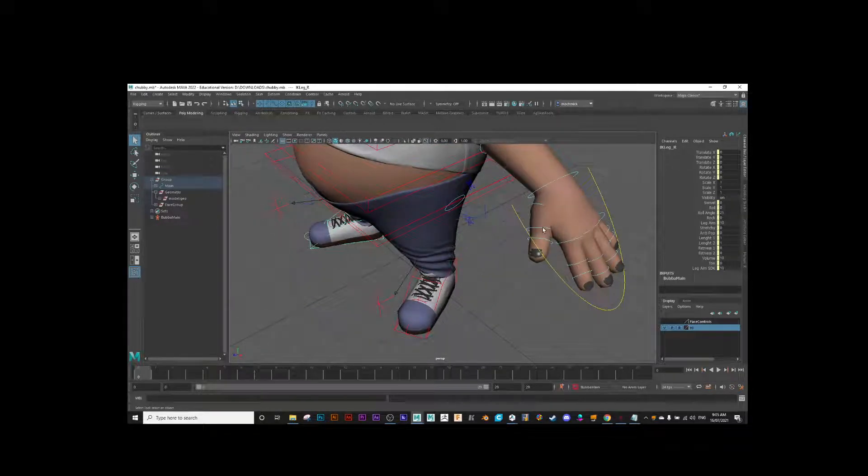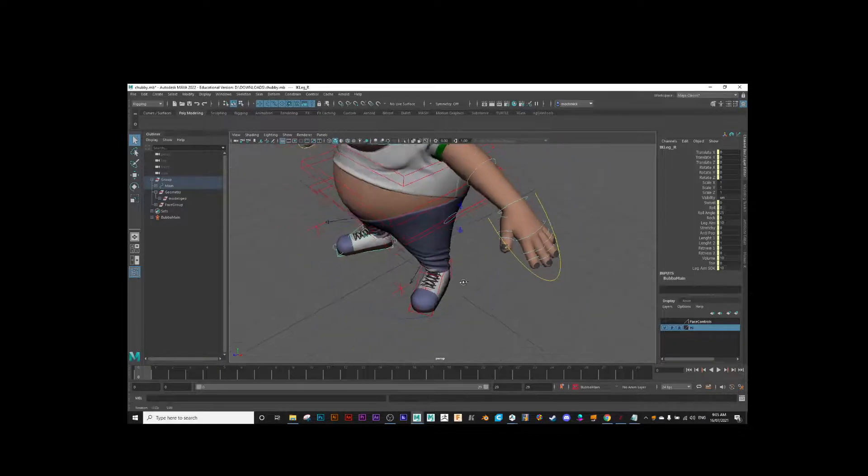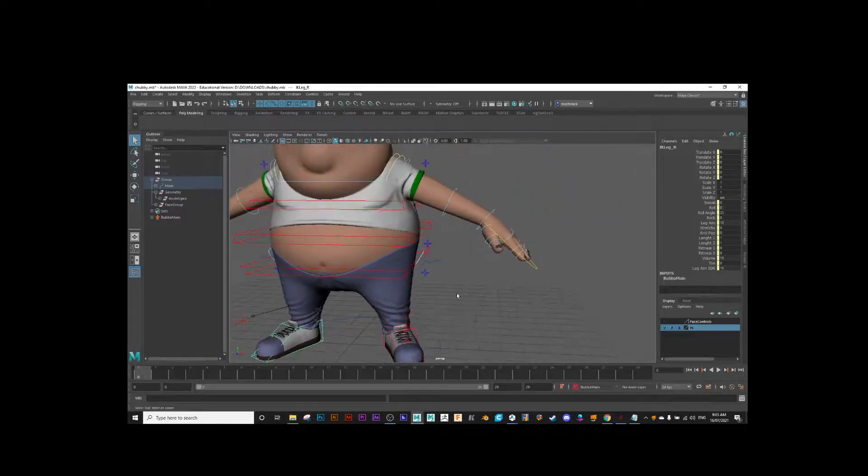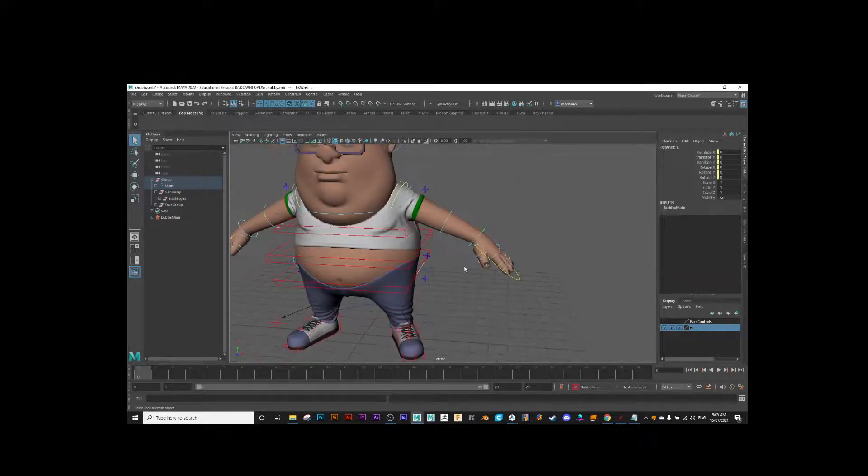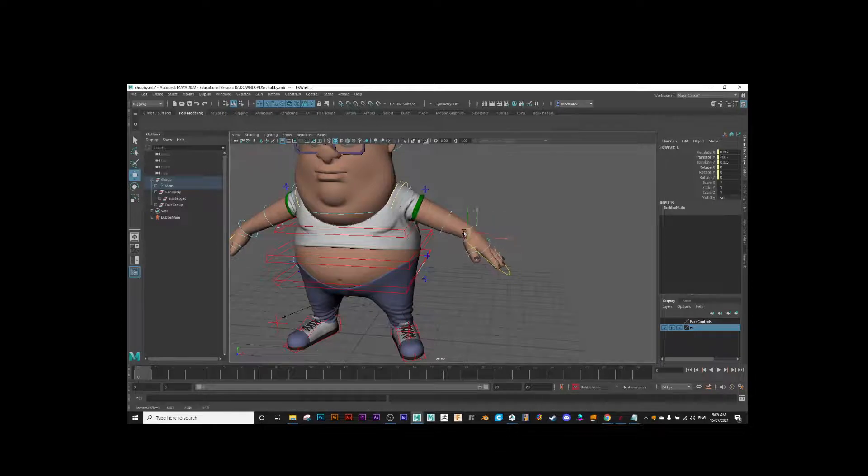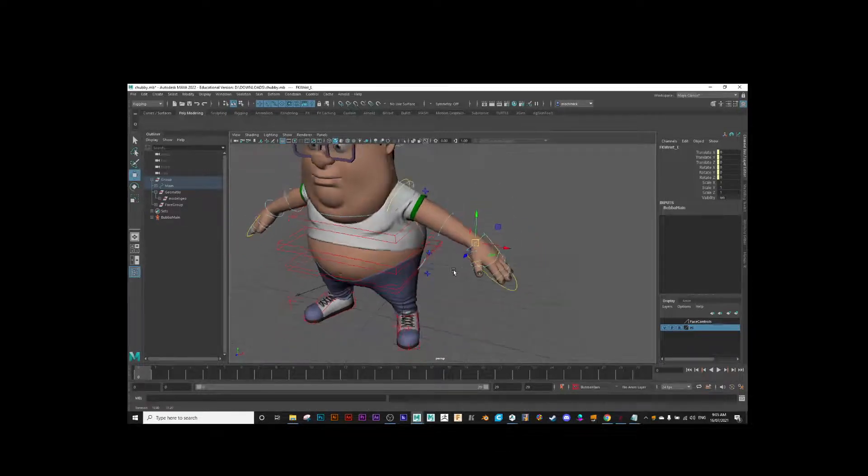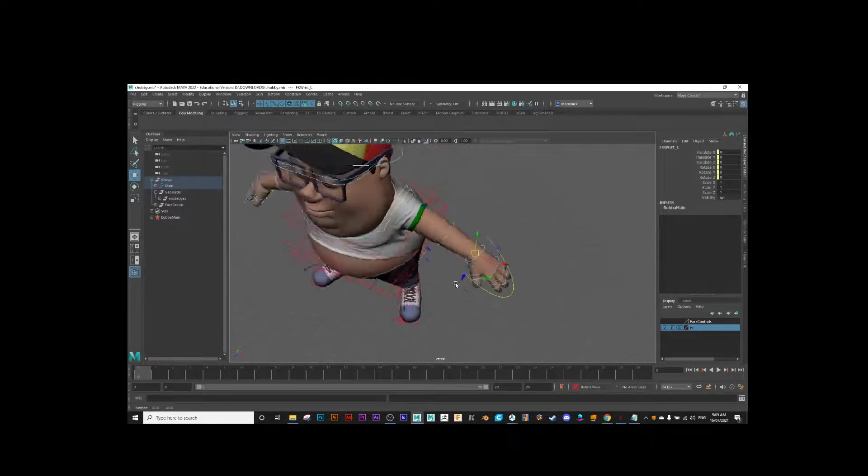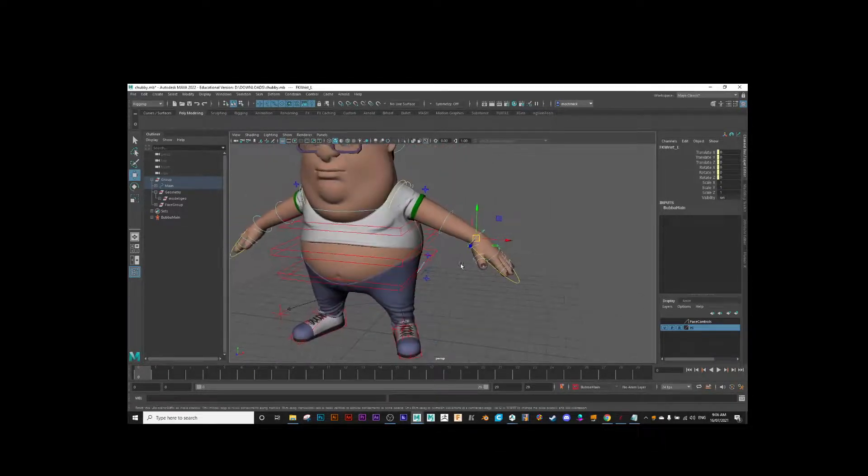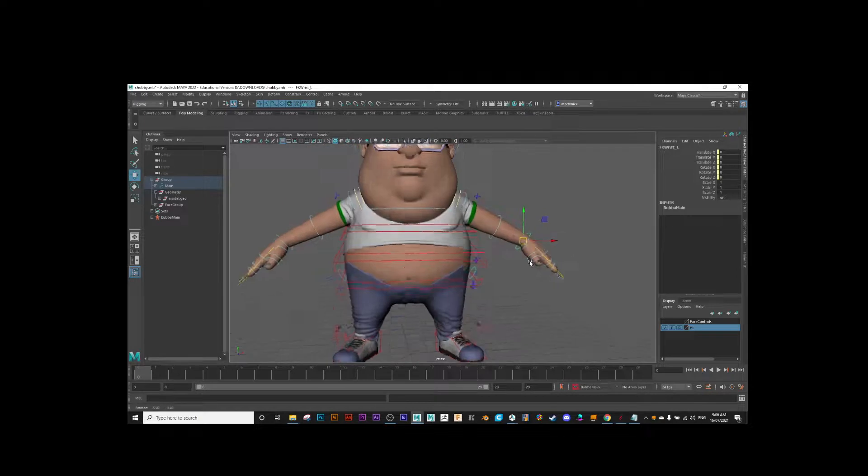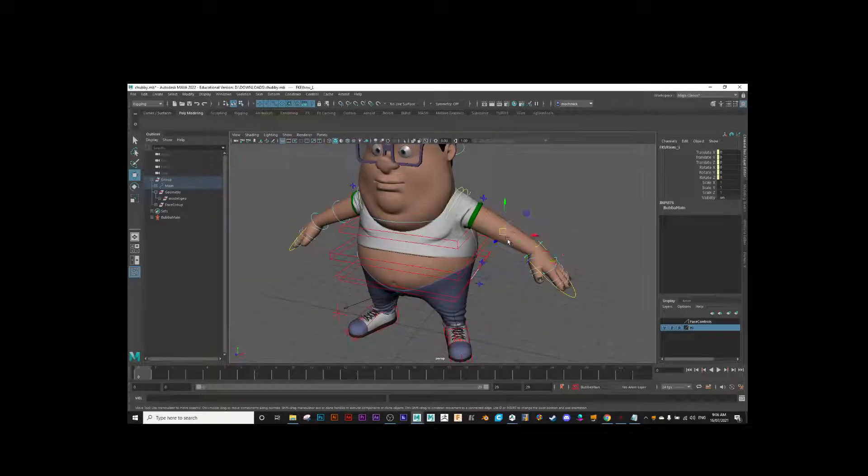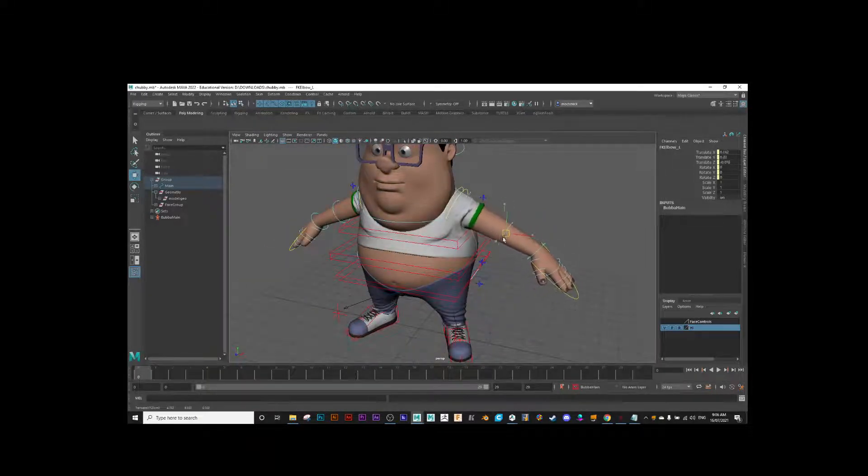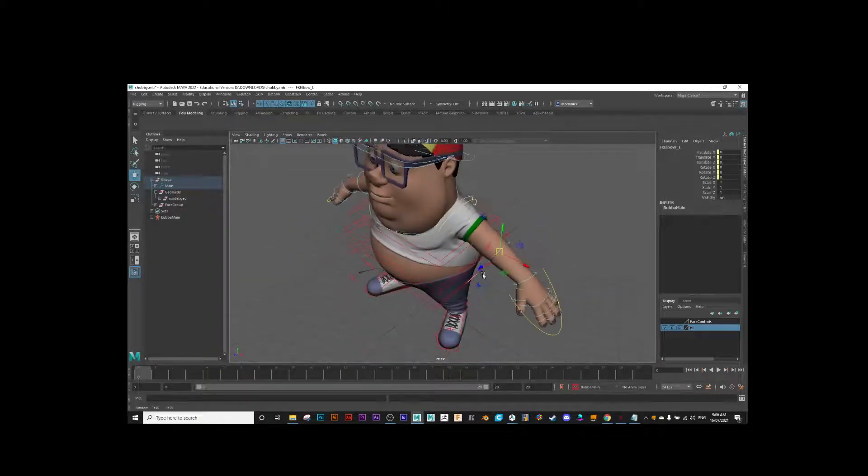I could now come through here and select maybe just the wrist control. There's my wrist. With this character right now, I'm in FK mode because, look, I can move that.